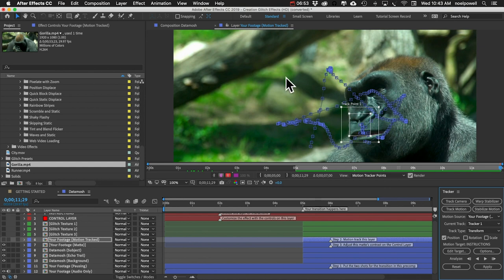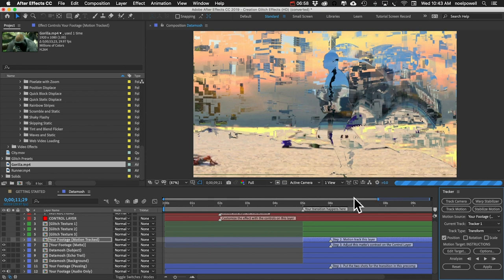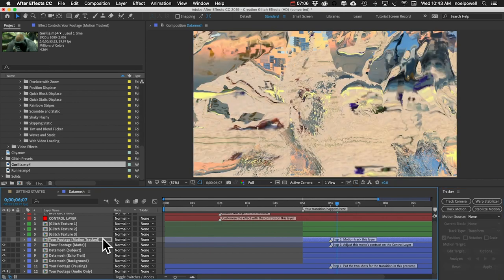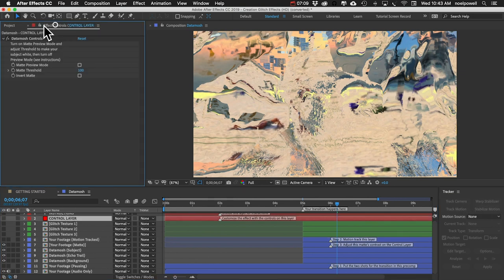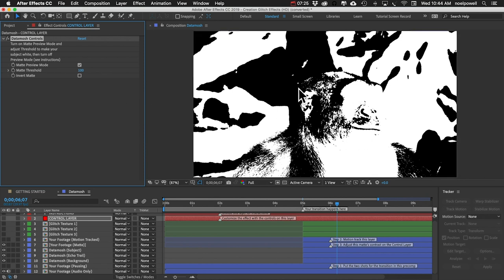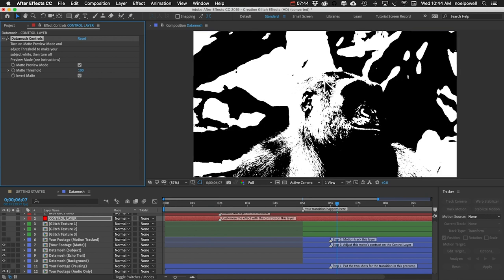All right, it's finished tracking so I'm going to close that panel so that we're back in our data mosh comp. I'm going to go somewhere past the five second mark and I'll select the control layer. In the effect controls panel I'll turn on matte preview mode. Because there's not a lot of contrast between the foreground and the background, the white is kind of spread out throughout the frame, which isn't great, but we'll just have to work with that. We can try inverting and seeing what that looks like. Let's try a different value.